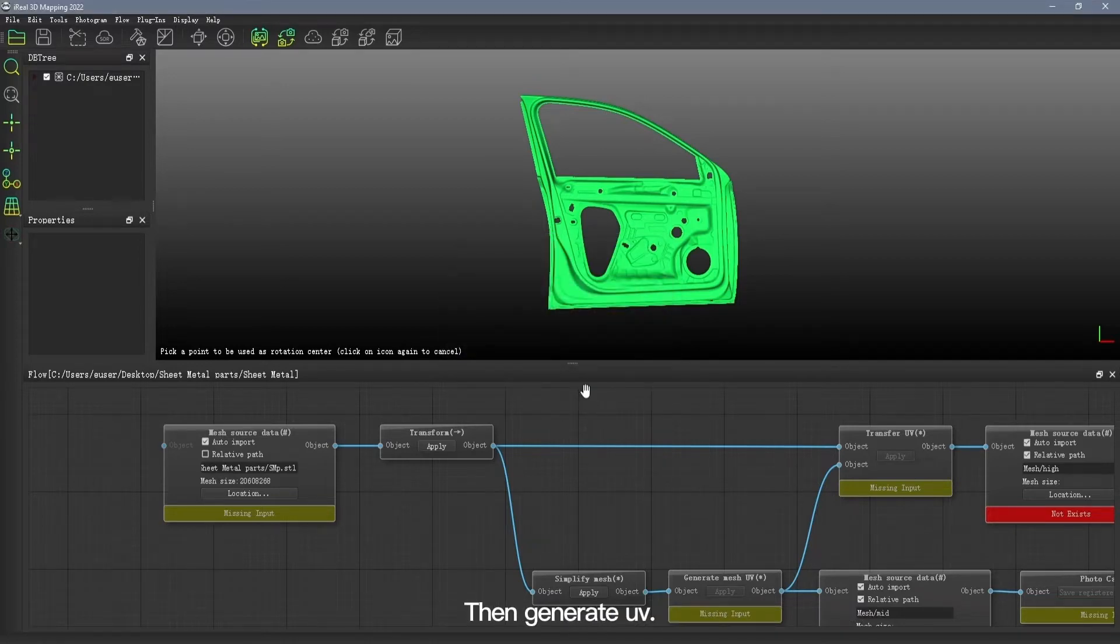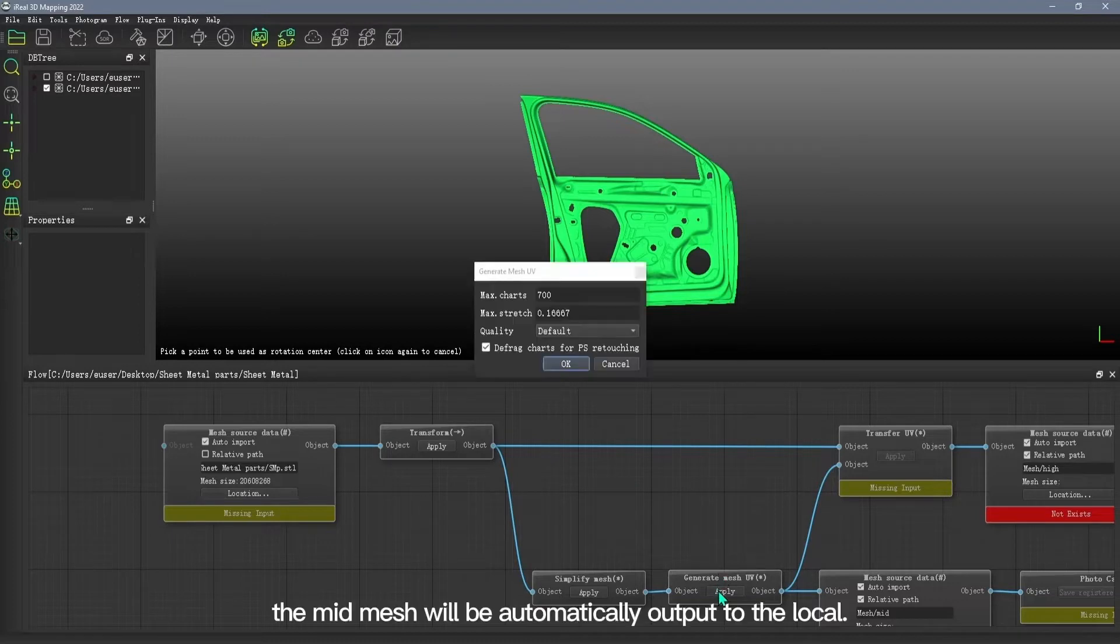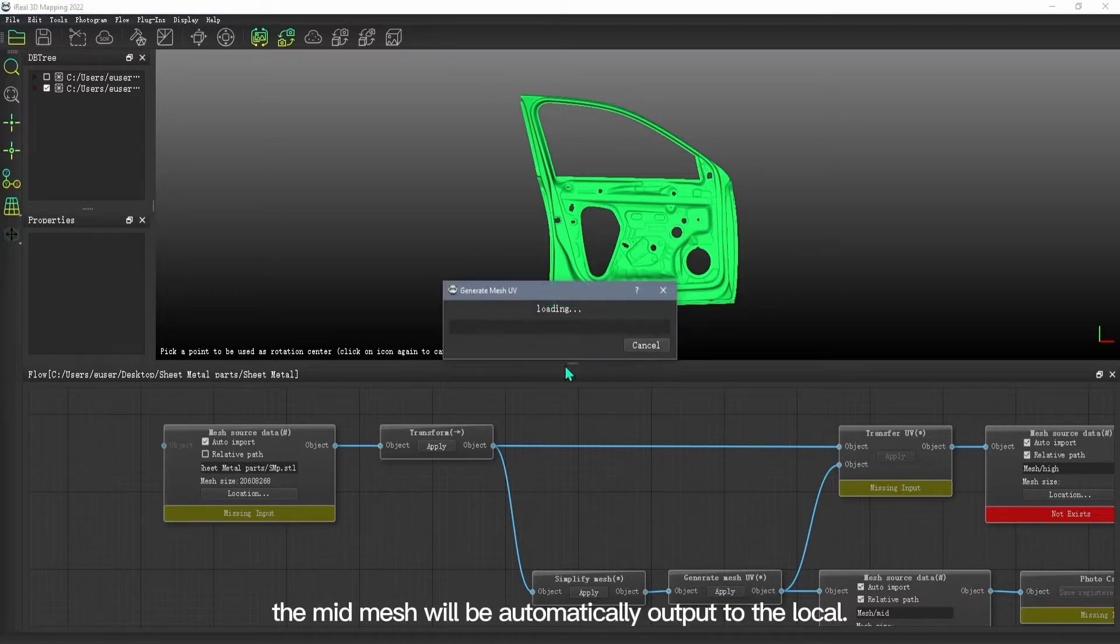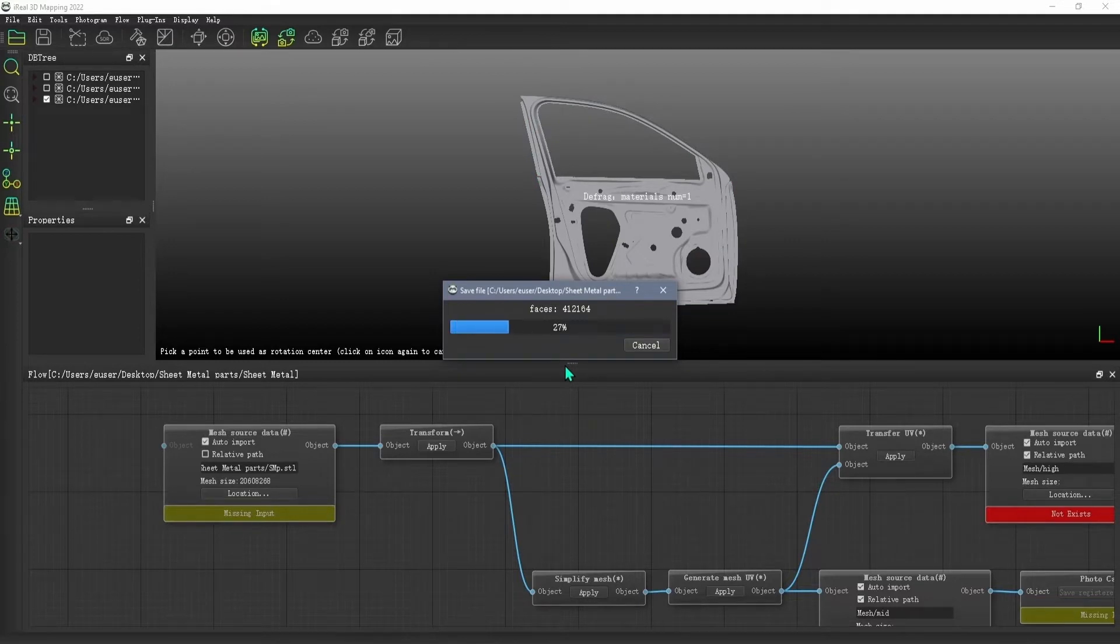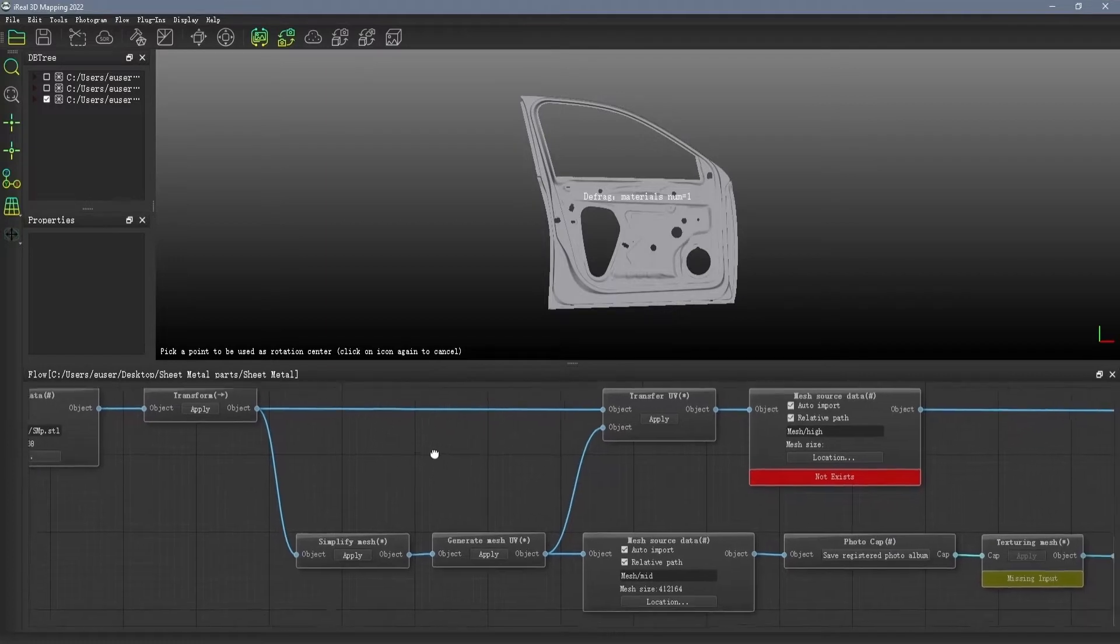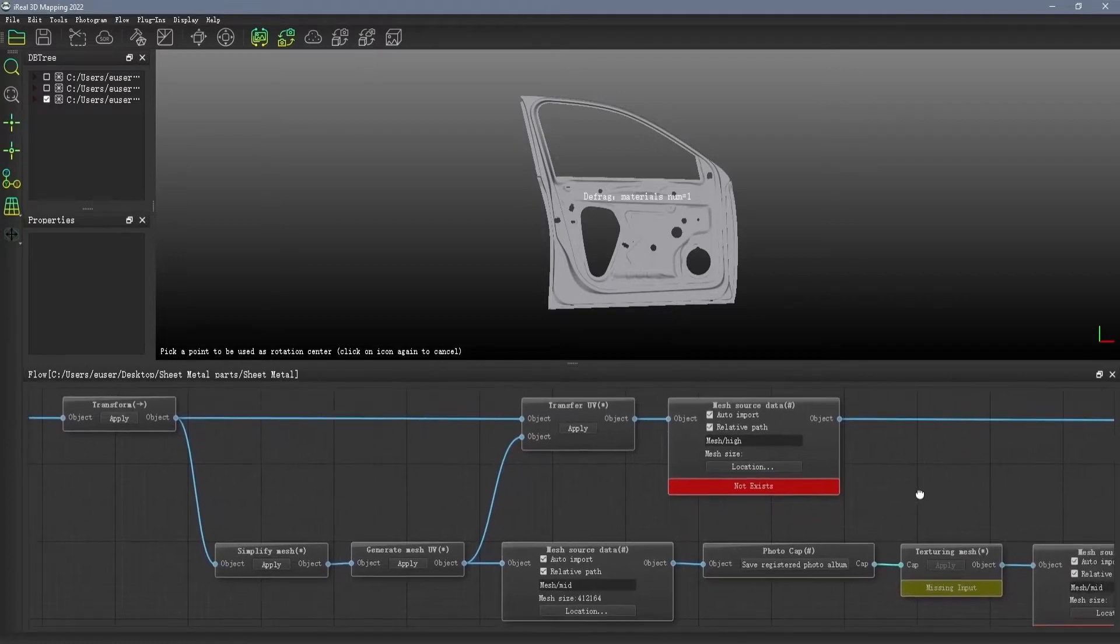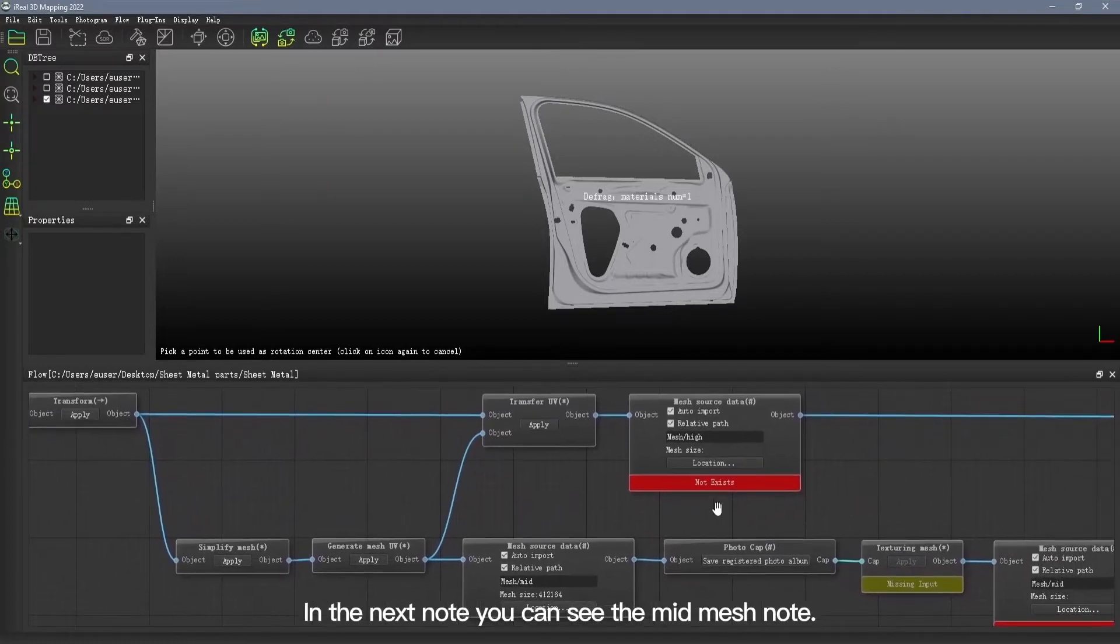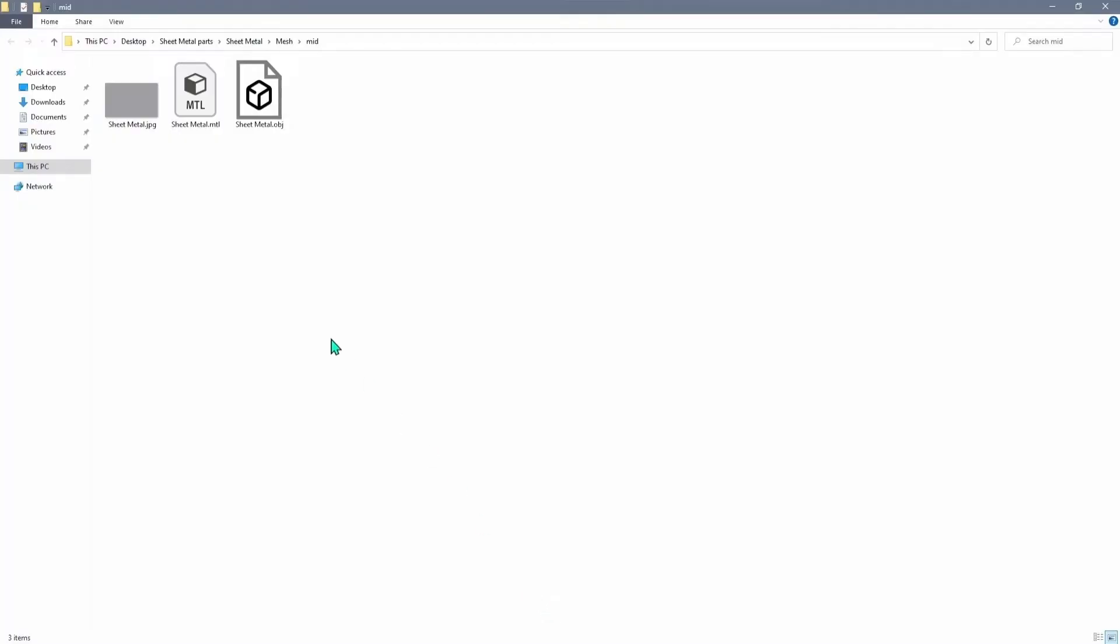Then generate UV. After doing so, the mid mesh will be automatically output to the local. In the next node, you can see the mid mesh node. Click the local position to view the data.